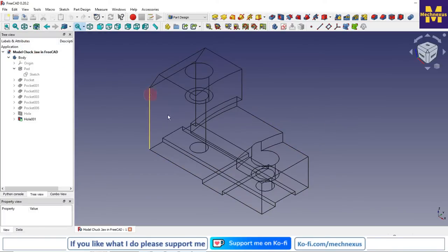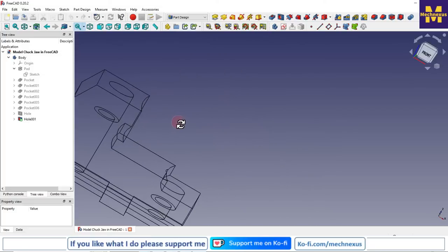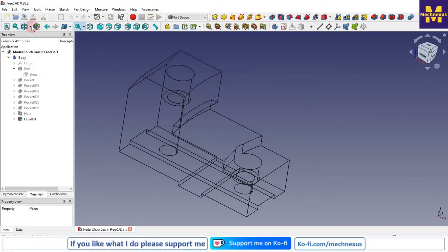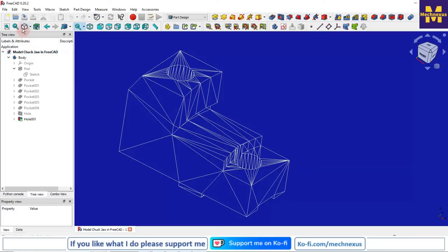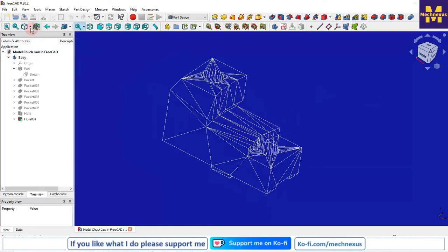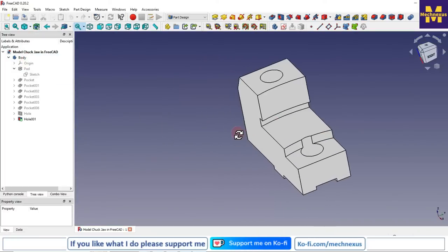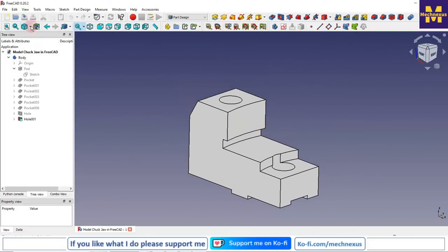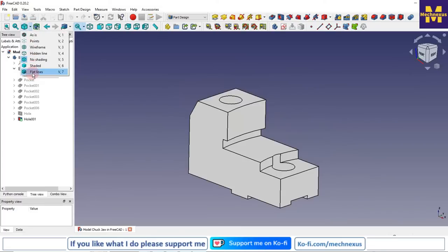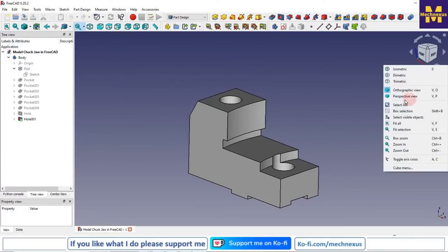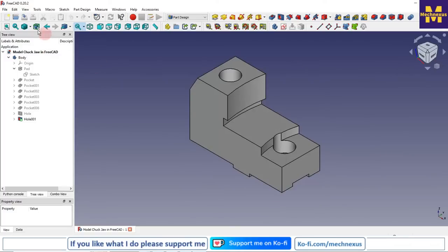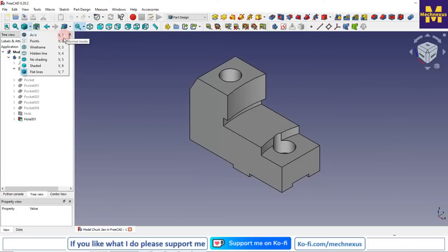If I select wireframe, my part goes into wireframe mode. I can also switch to hidden lines — note that background color is important for hidden lines visibility. I can also switch to shading. The default is shading with flat lines. You can see the keyboard shortcuts available for these different display views.